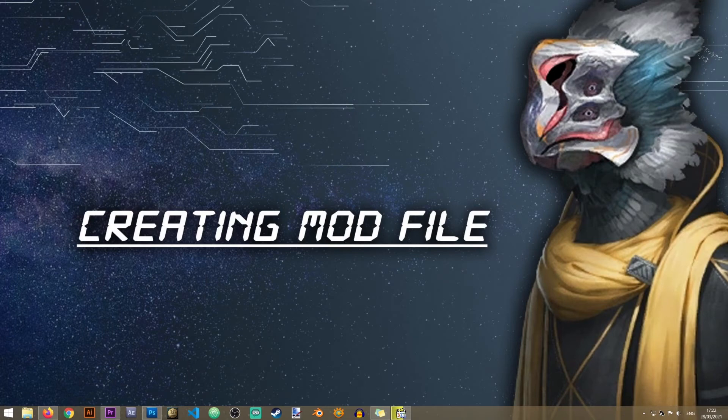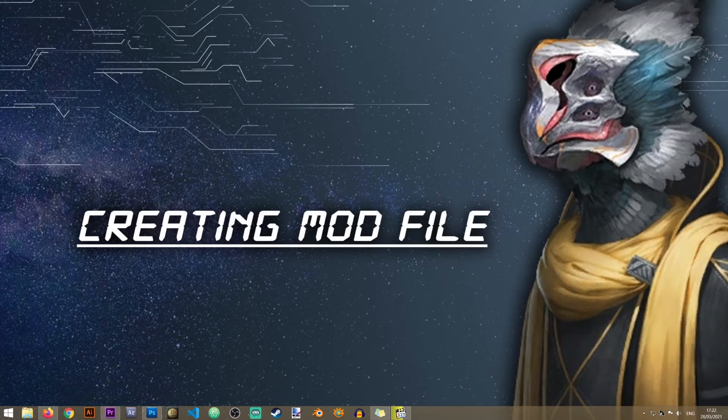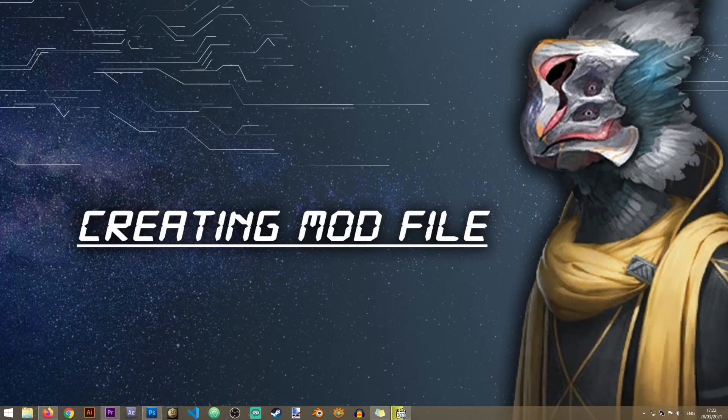Hey everyone and welcome to the first Stellaris modding lesson on the Iron Workshop. In this lesson we'll be learning how to create a new mod file, the file that will allow you to start modding Stellaris. So let's keep it sweet and short.